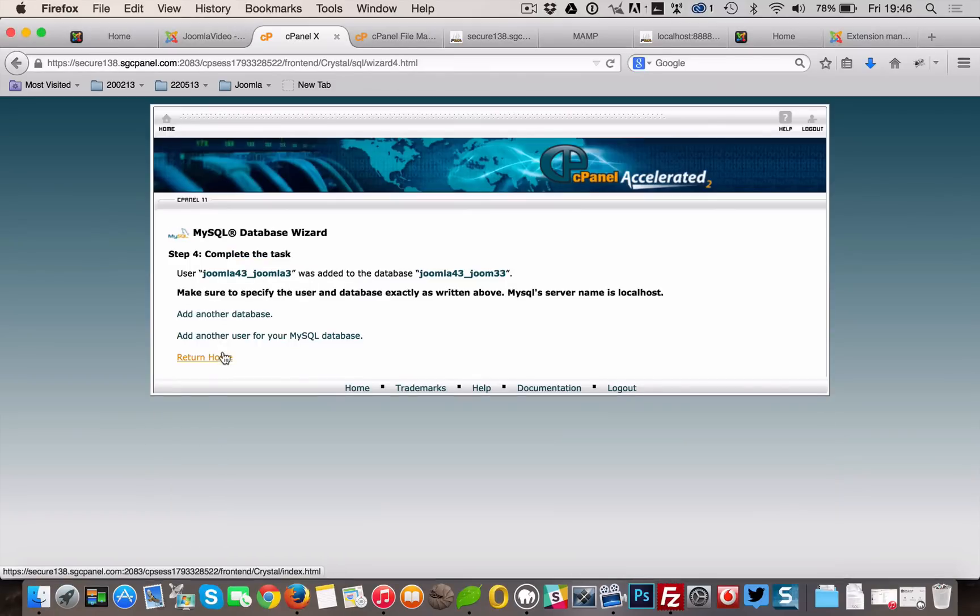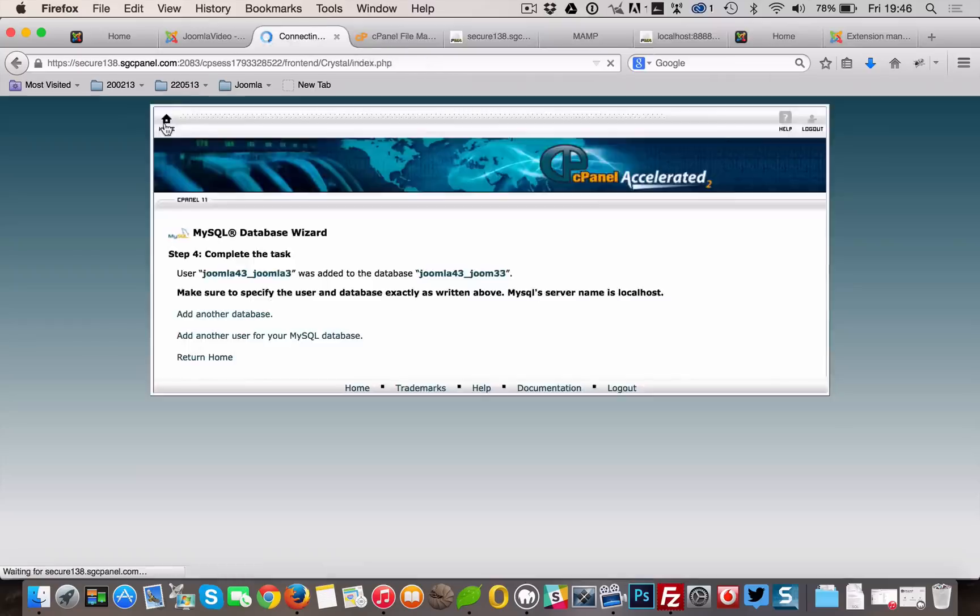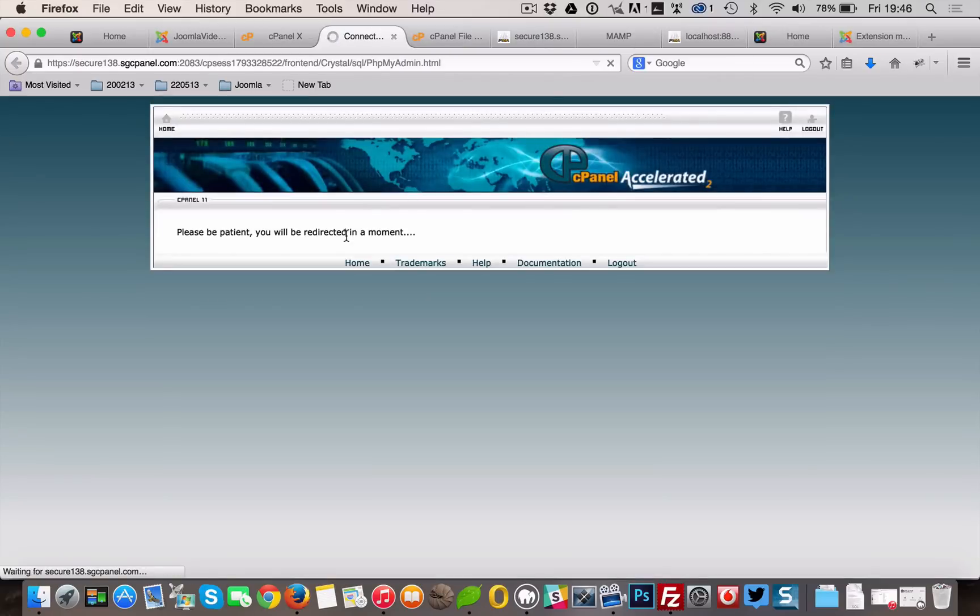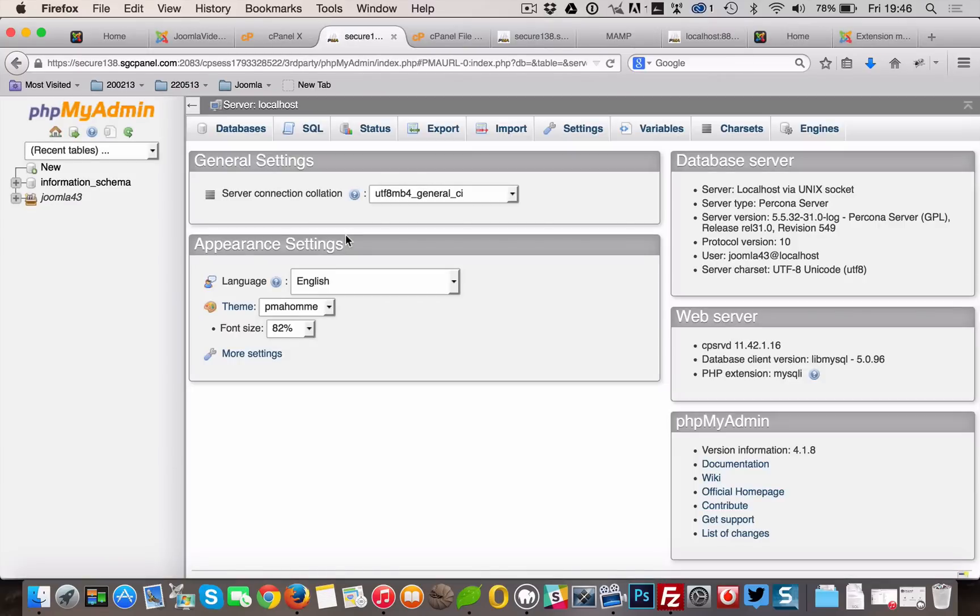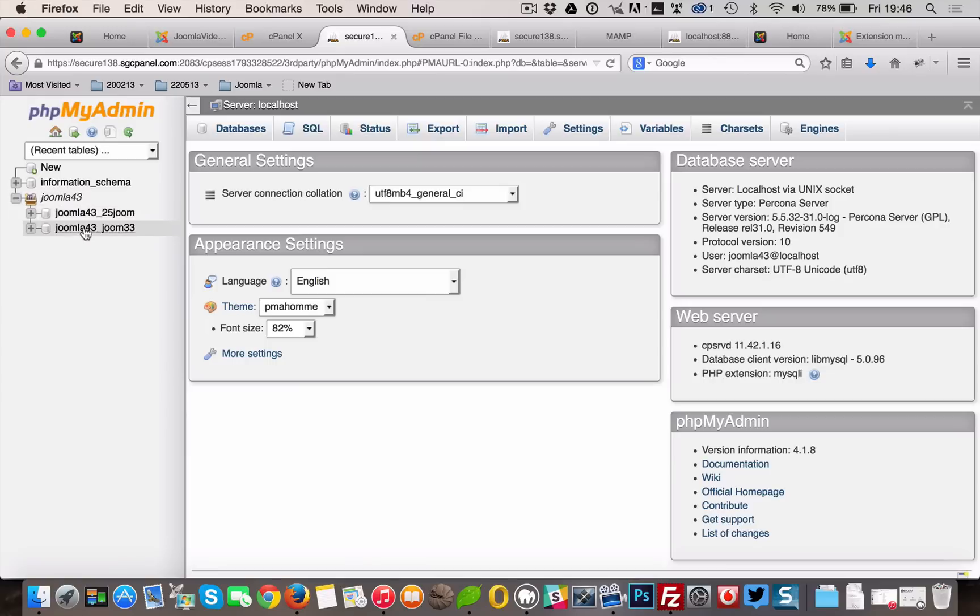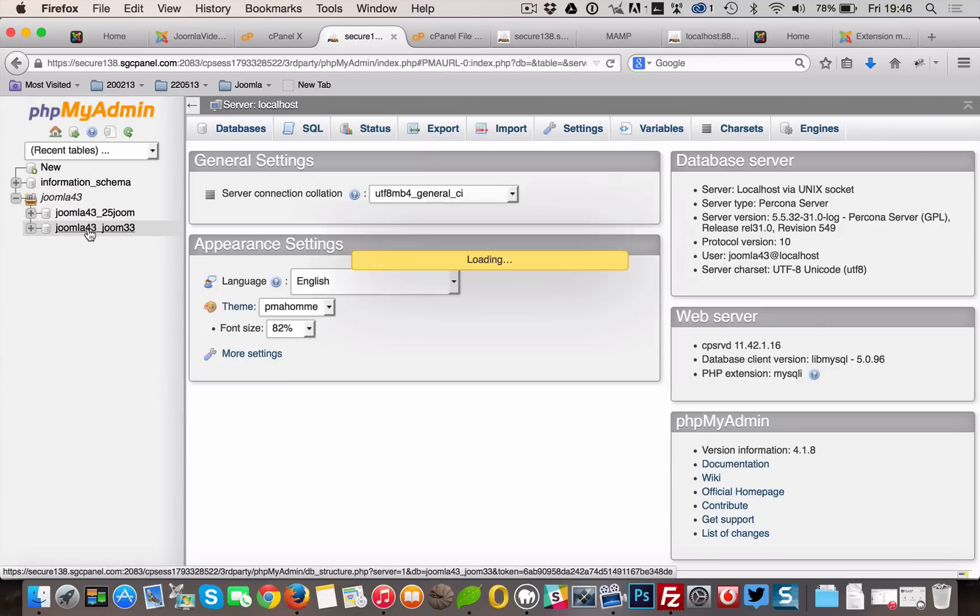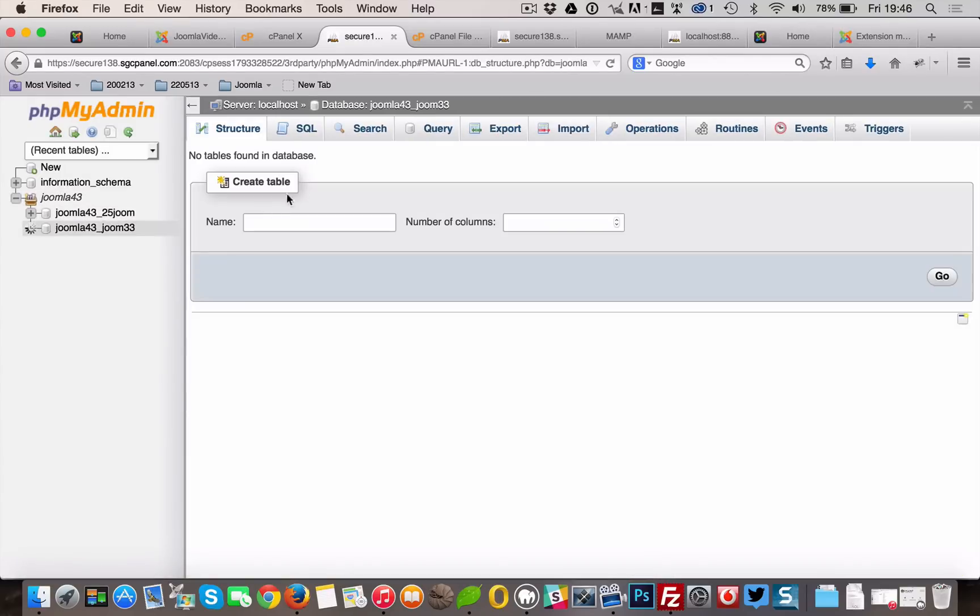Go to phpMyAdmin. Select your new database, and import the database from your local installation.